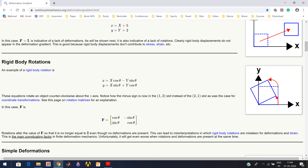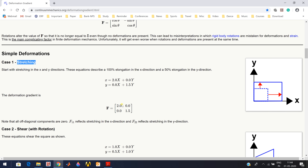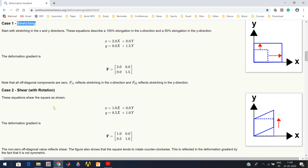For rigid body rotation, F is not an identity tensor but an orthogonal tensor. For simple stretching, the square element becomes a rectangular element - moved in both horizontal and vertical direction while the origin remains at zero. This deformation is expressed using a mathematical equation, and the deformation gradient tensor is a diagonal matrix where the diagonal elements are not equal to one, so it is not an identity matrix.